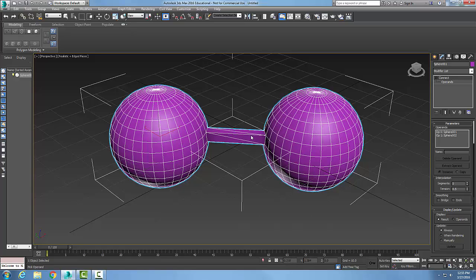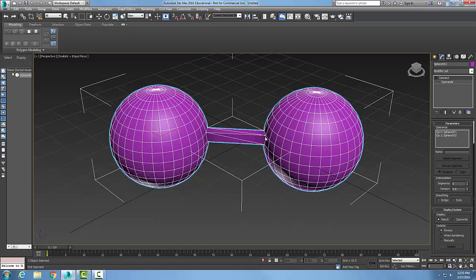I select one of the objects, and then I go into my Compound Objects, Connect. As an operand, I pick the operand—I select the other side to connect to. As a result, we build a structure between one object and the other object.